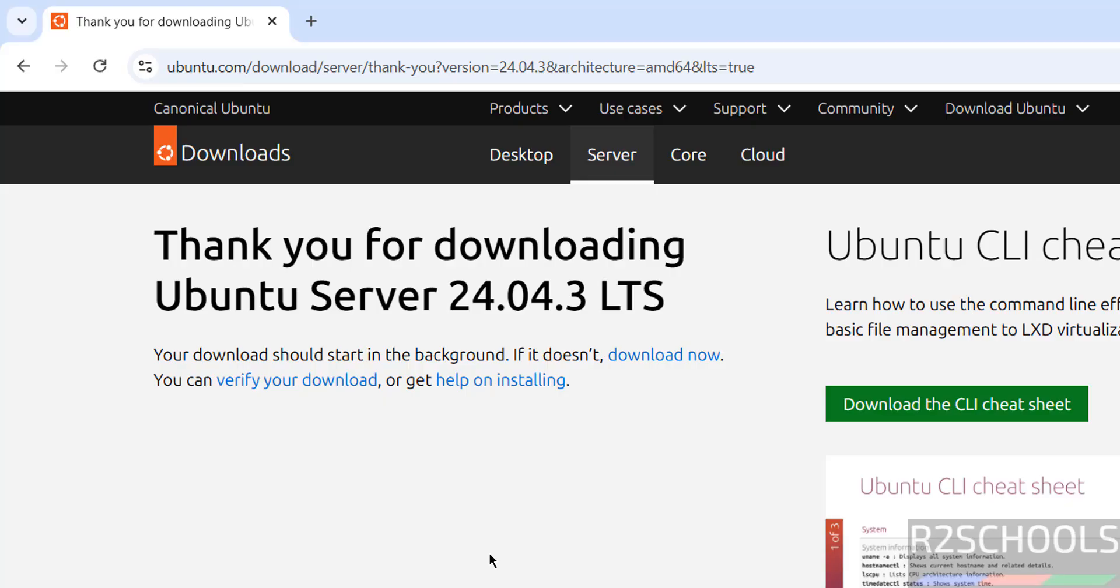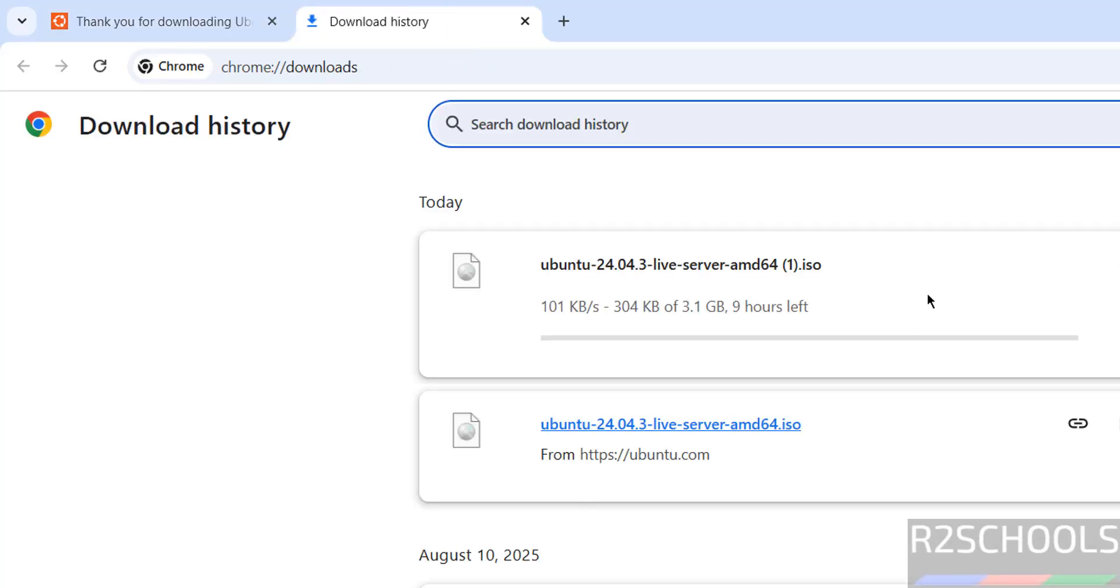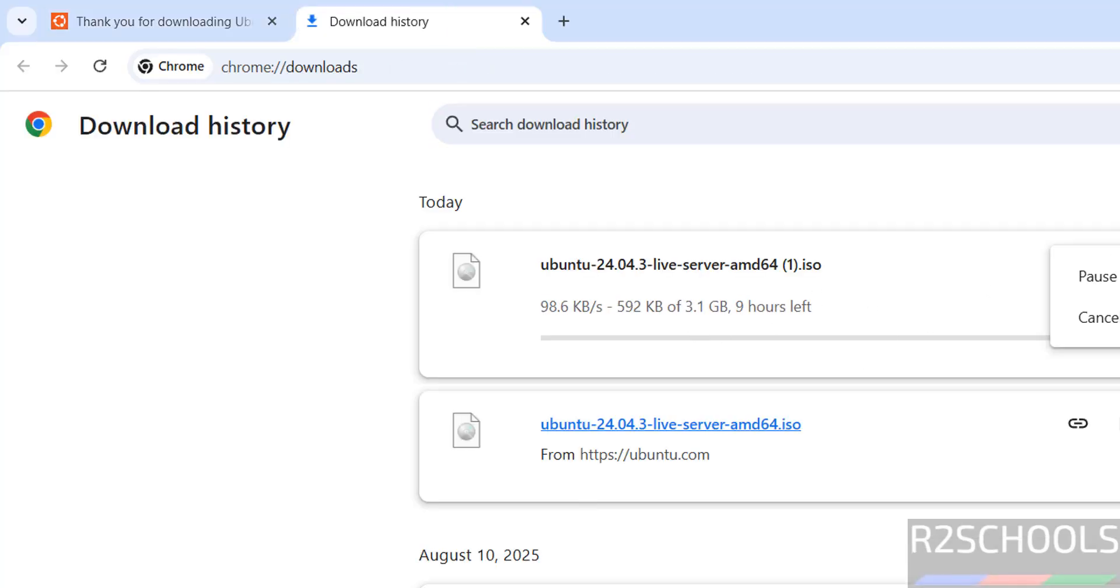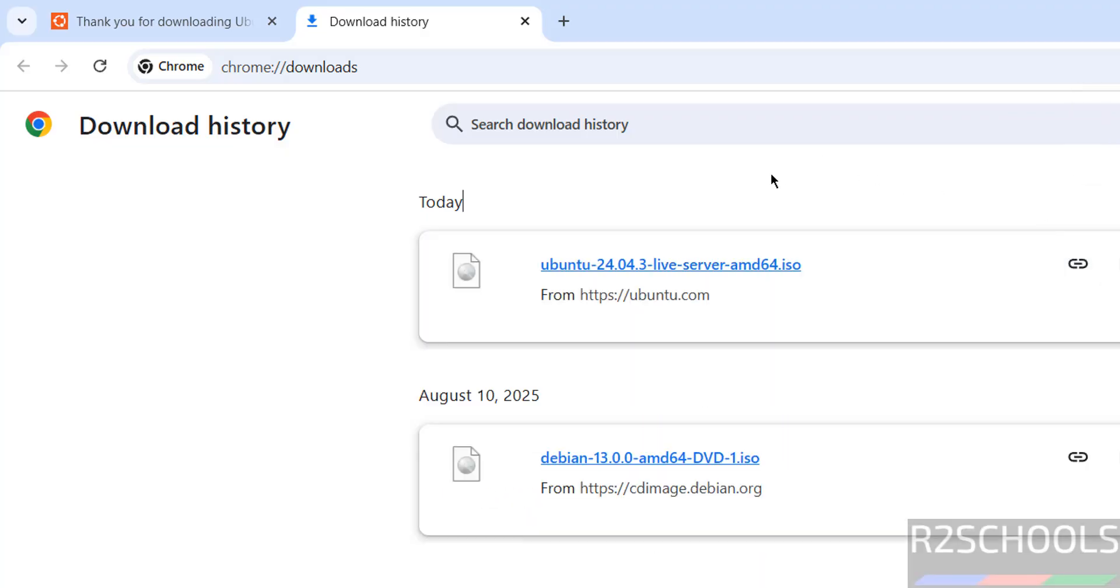Wait a moment, download will be started. See download started, go to download. See here its size is about 3.1GB. I am cancelling this one because I have already downloaded. In your case wait until download completes. See here I have already downloaded.